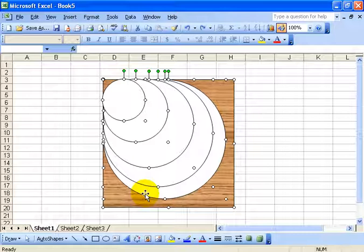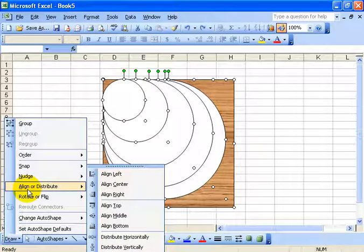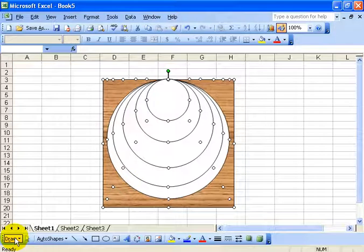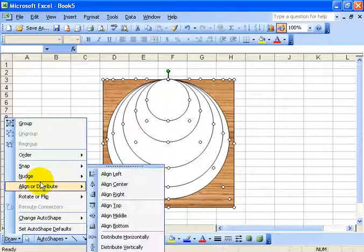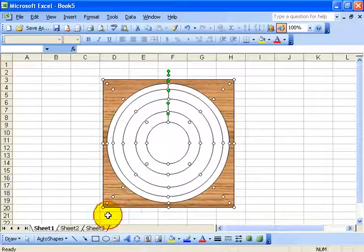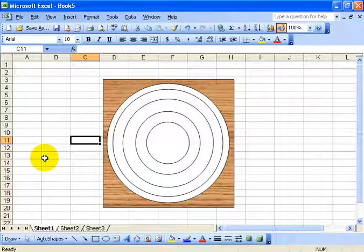Now once I have them all selected, I want to say: go ahead and align everything off of each other so they're all centered. To do that, click on the draw button, go to align or distribute, and say I want to align everything in the center. Then go back to draw, align or distribute, and align everything in the middle. So first center, then middle — click off in a blank area. That looks terrific.